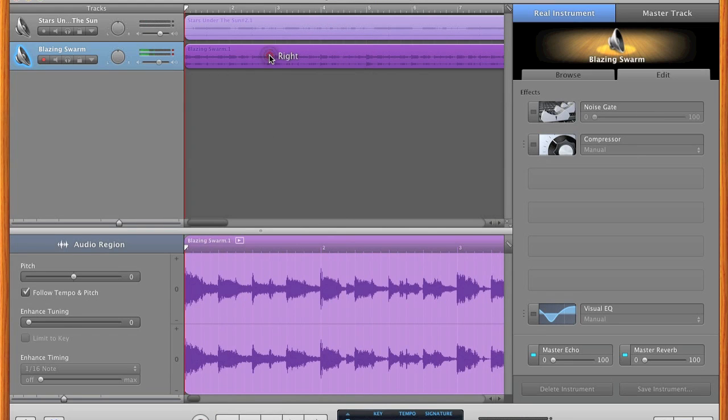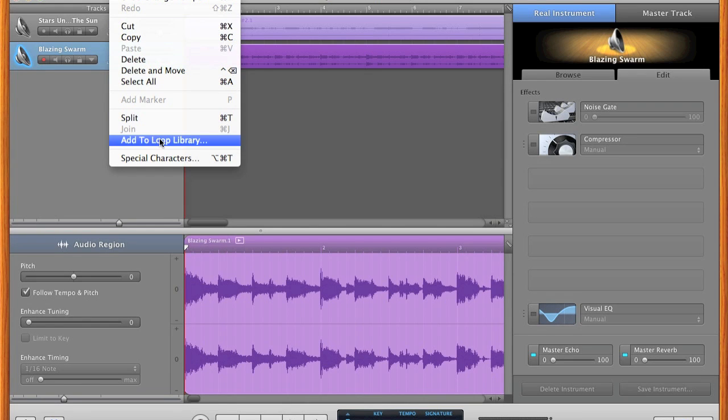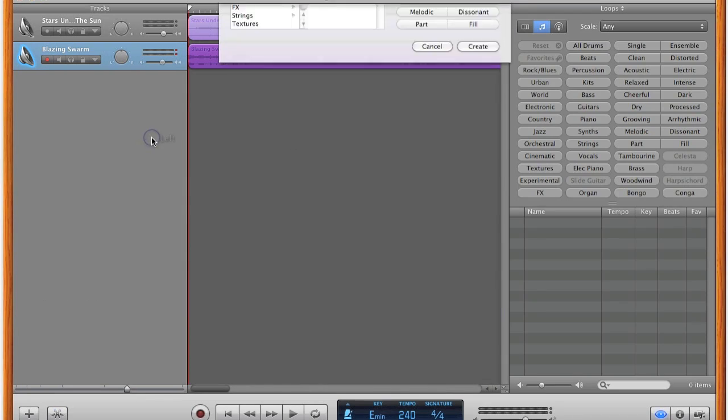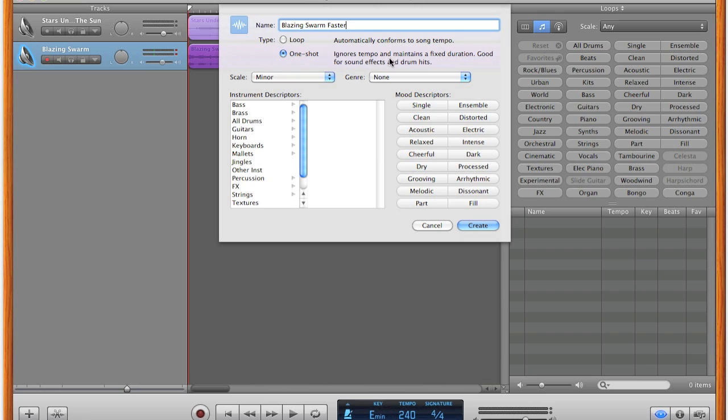Next you go to edit, then you're going to select add to loop library. And this part is huge. Make sure you save it as a one shot and not a loop, because this way the track will have a separate tempo from the other track, because it ignores the tempo.